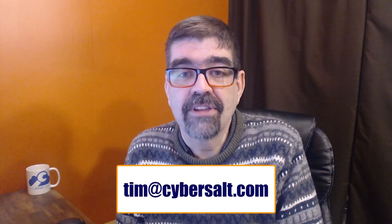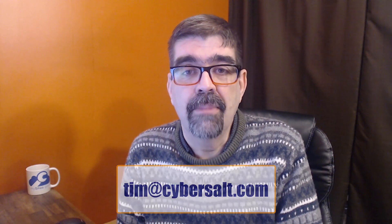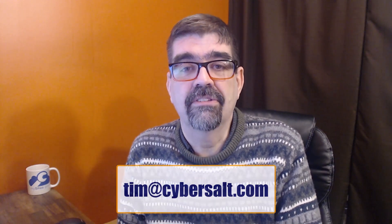I also work on Joomla sites, build them, maintain them, migrate them to Joomla 4. If you're looking to hire someone short-term or long-term, or even just get you out of a bind, send me an email, tim at cybersalt.com, and let's talk.